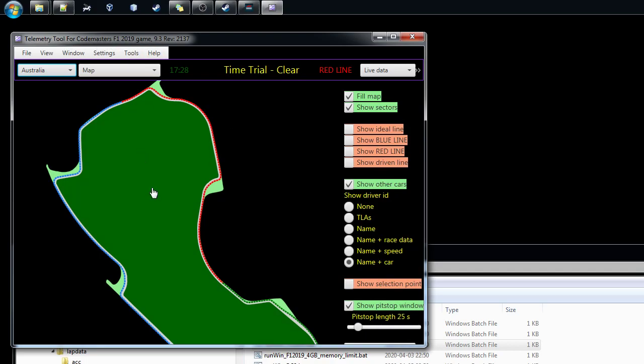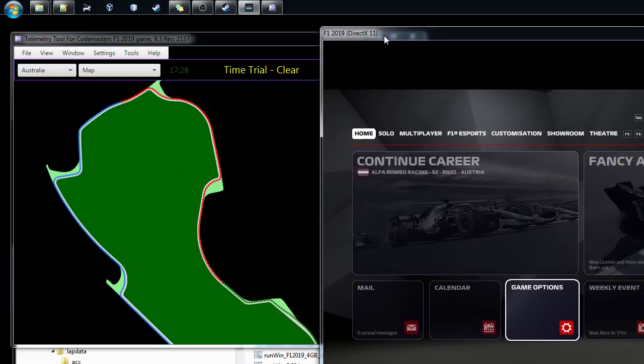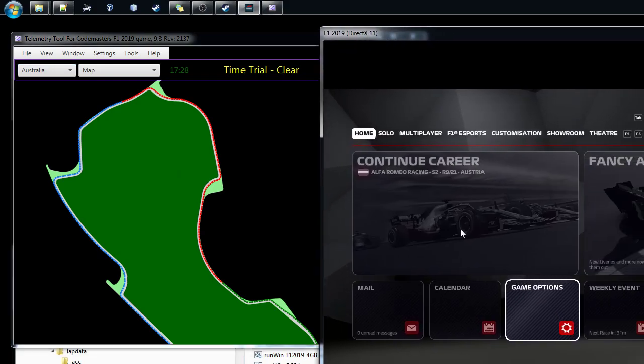So everything is set here with the new version. When you start with these command line options, the tool will automatically select the game and put all the settings for that. So then we have actually here the 2019.